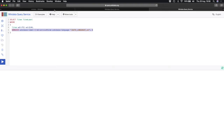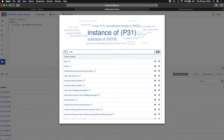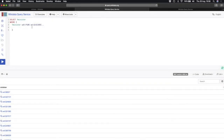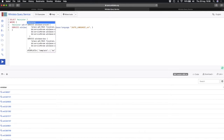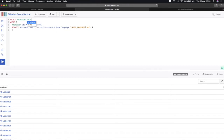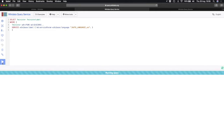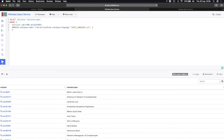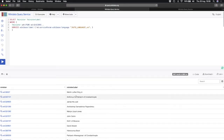I go back to my query, paste in the SERVICE call, and then at the top I tell it to give me the human label — I write 'minister' with a capital L 'Label'. Running the query — yes, it works! As well as the minister Q number column, we now have the minister label as well, and you can see there are absolutely loads of them with readable names.